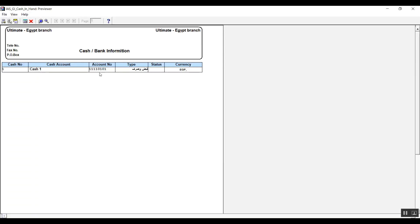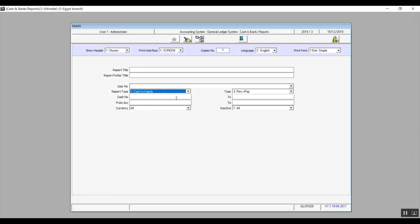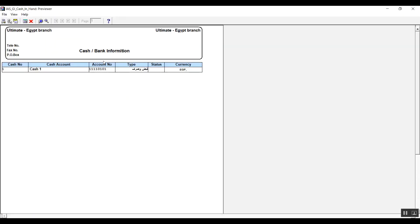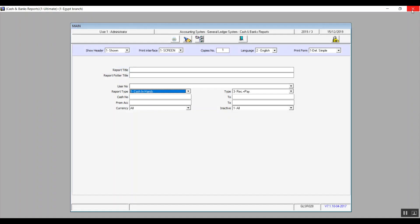And on the report though, it will show you the safe number, the name of the safe, and the account that it's linked to, the safe type and the currency it deals with.